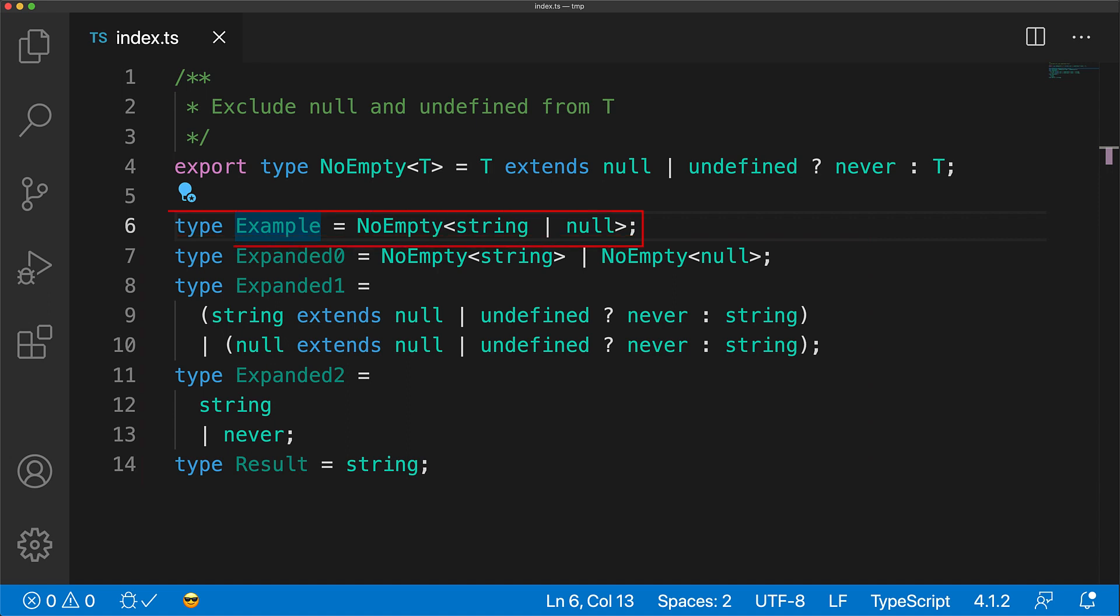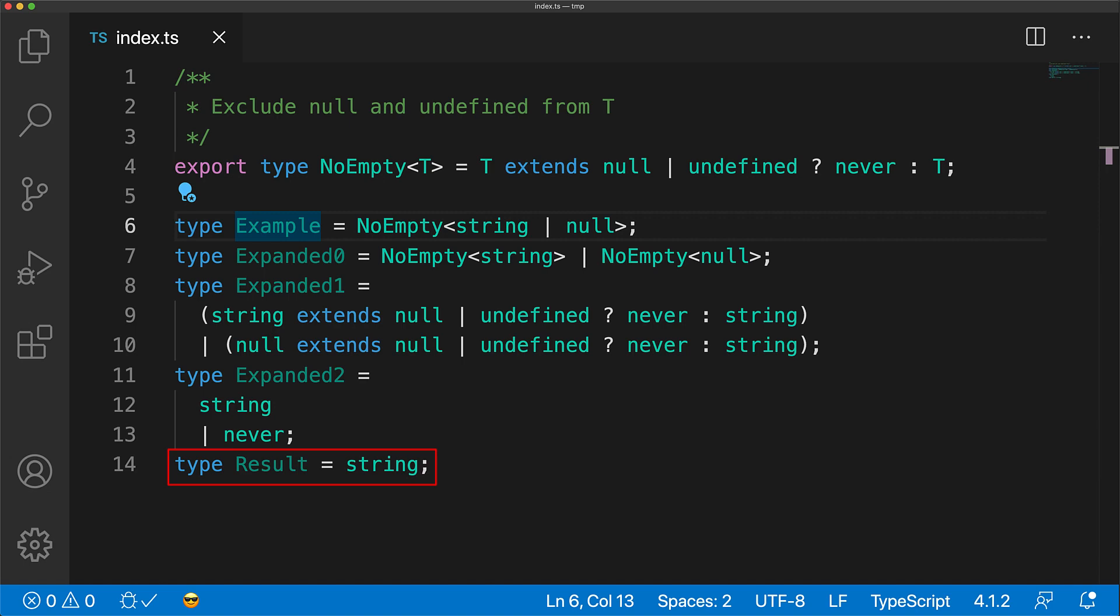When I see NoEmpty string or null, I just go step by step and think if T is a string, it gets mapped to string, if T is null, it gets mapped to never, so NoEmpty string or null will be just string.